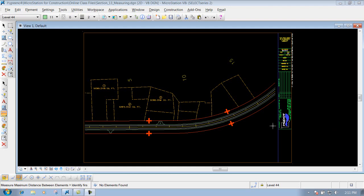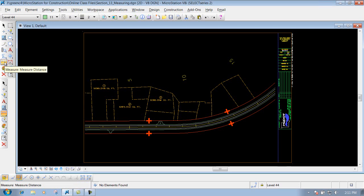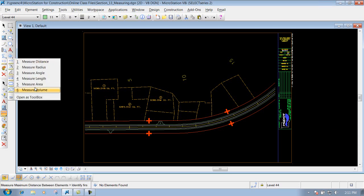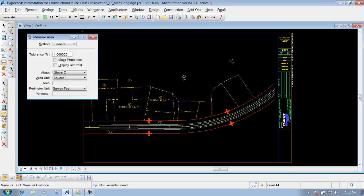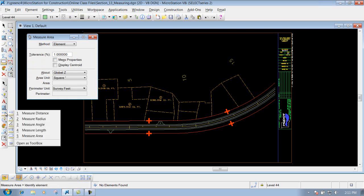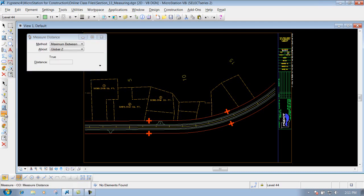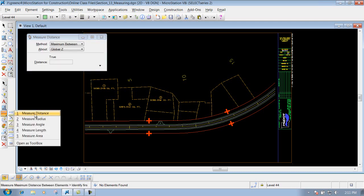The Measure Area tool. You can get to that tool in your main toolbar right here, or you can go to your construction toolbar and get the Measure Area tool there.